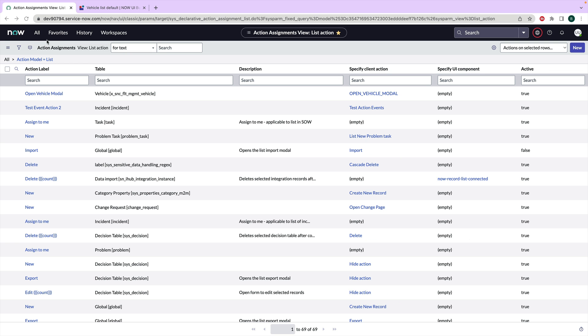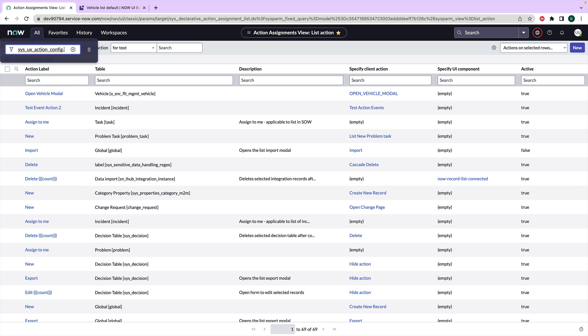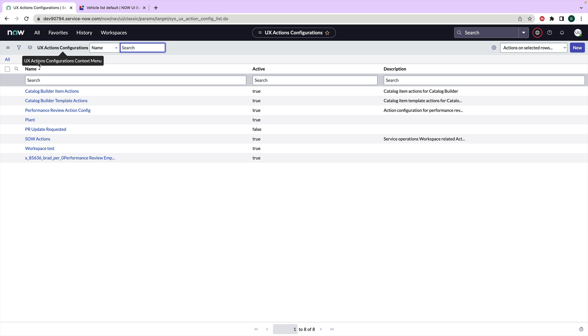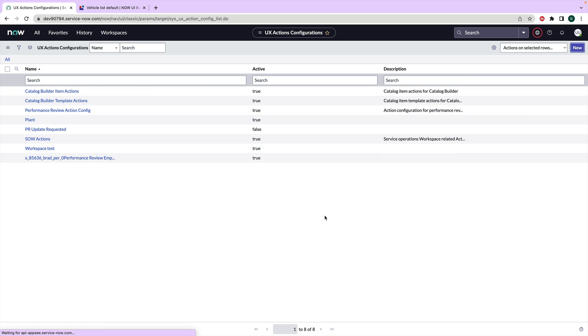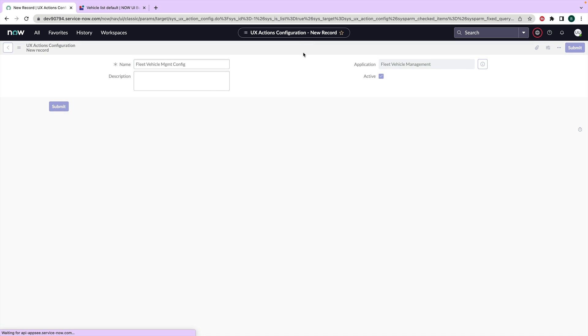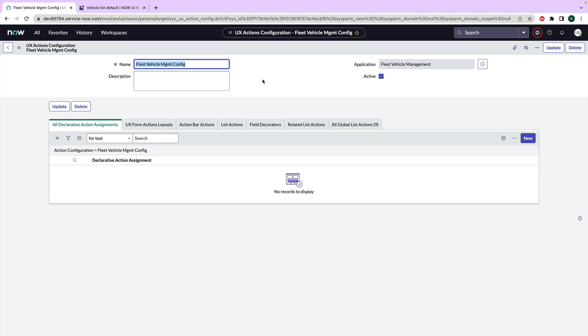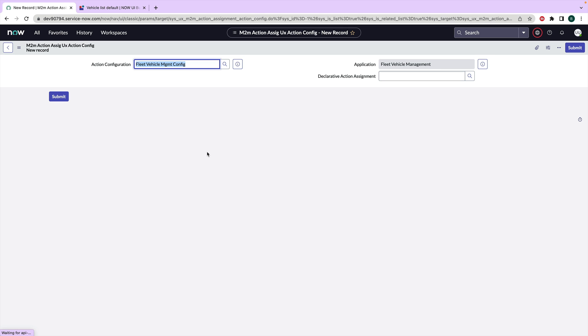We're going to go UX action config. I'm just going to go to the table name here. All right. So what we're going to do here is we're going to create a new action config. And so what this action config does, this is a thing that you don't have to do every time. You just have to do this one time per experience. So we're going to call this fleet_vehicle_management_config. I'm going to save it. And then what you do have to do for every action is that you then have to link your action to a config, and you're going to do that through list actions here. So this is a many to many.